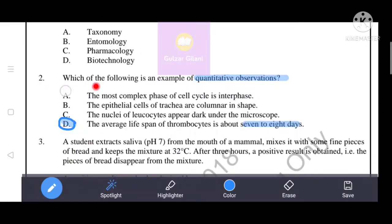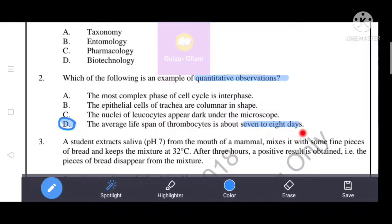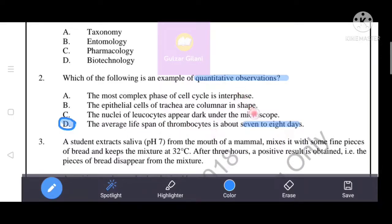Which of the following is an example of quantitative observation? The answer is: the lifespan of thrombocytes is about seven to eight days. If you remember, thrombocytes are platelets. The rest of the three observations are qualitative, not quantitative.